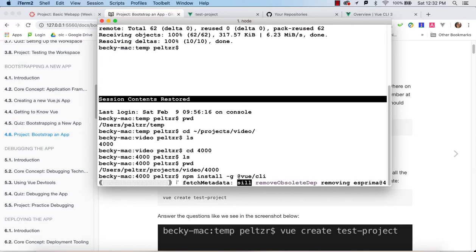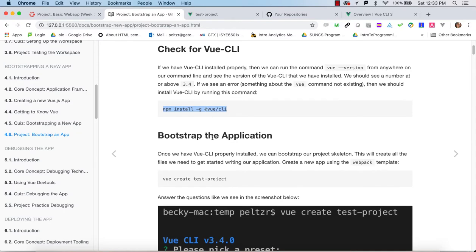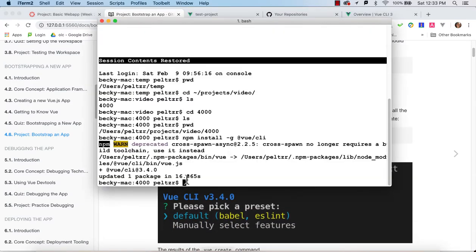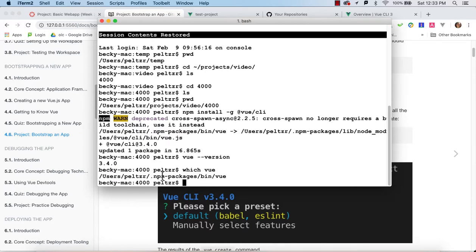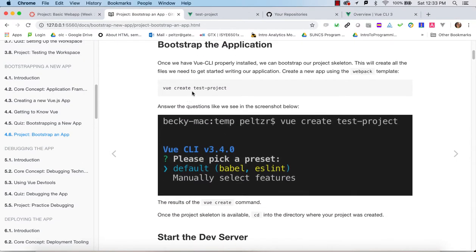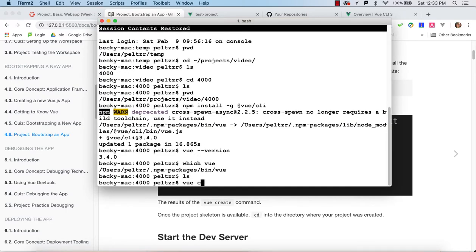Once the install is done, I can check my current version of Vue. If you're running on Windows — I'm on a Mac here — you can do this in Git Bash, which you get when you install Git. If I type 'vue --version', I can see I'm at version 3.4.0. If I type 'which vue', I can see it's been installed in npm packages — that's where global installs occur on my Mac setup. The next thing we're going to do is run 'vue create' and create a test project.